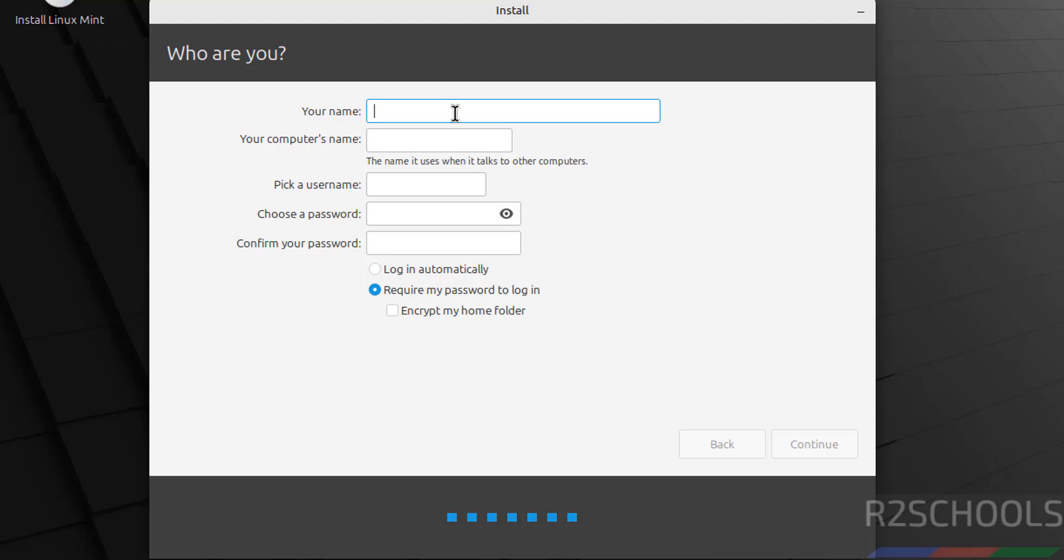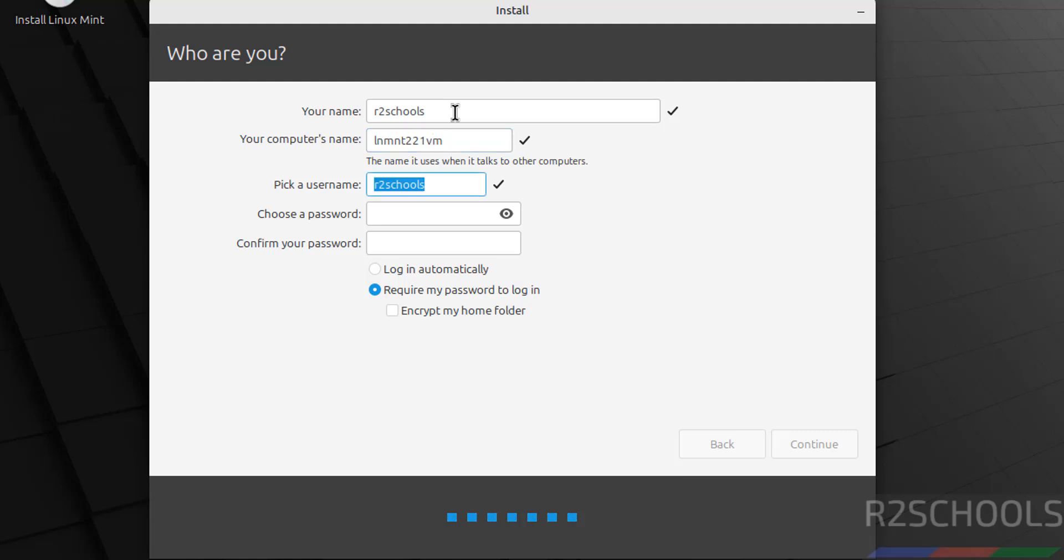Now set up a user. Provide the user's full name; this will be the computer or hostname. This is the username. Provide the password for this username. Click Continue.